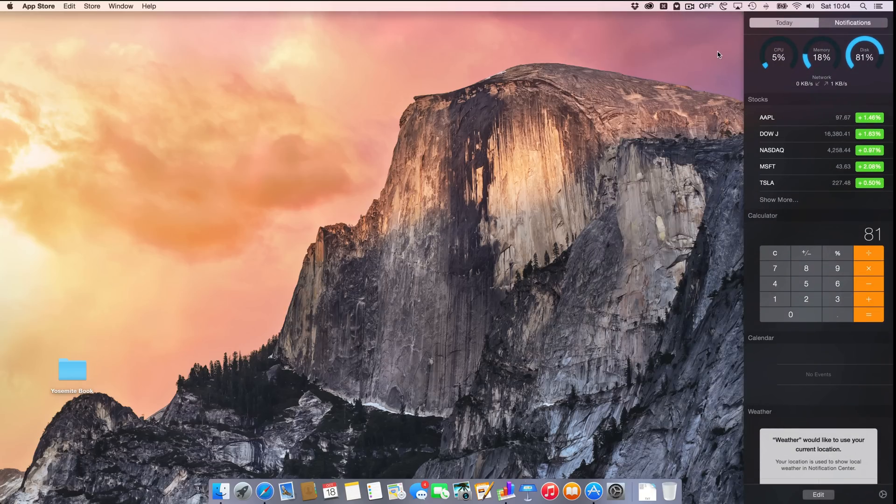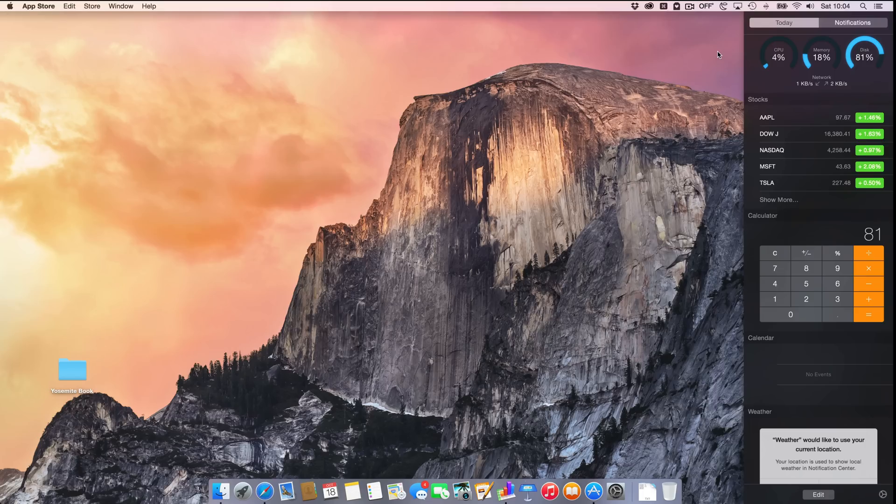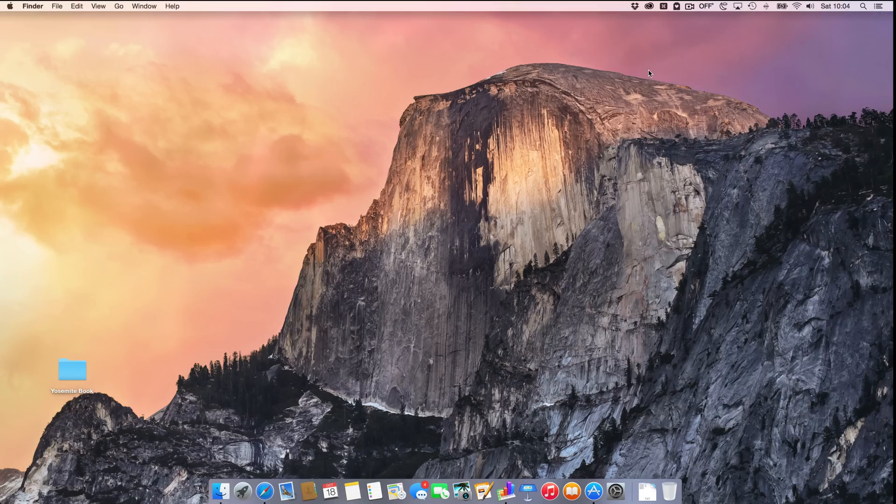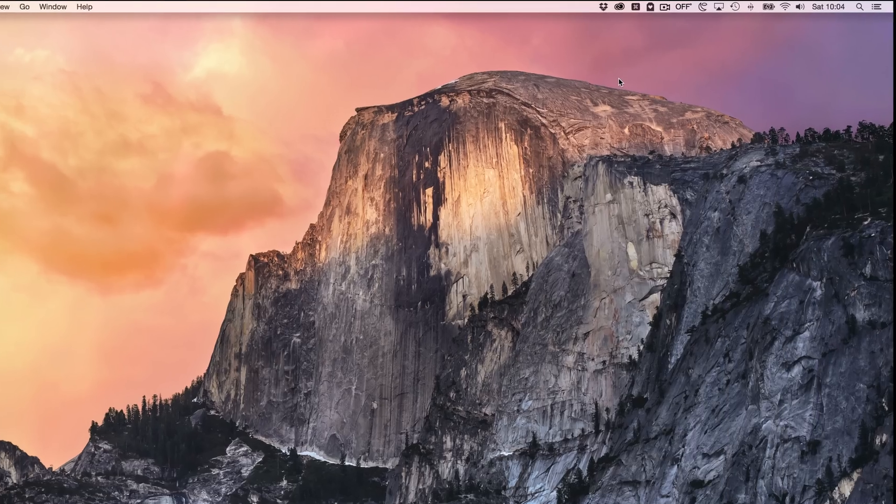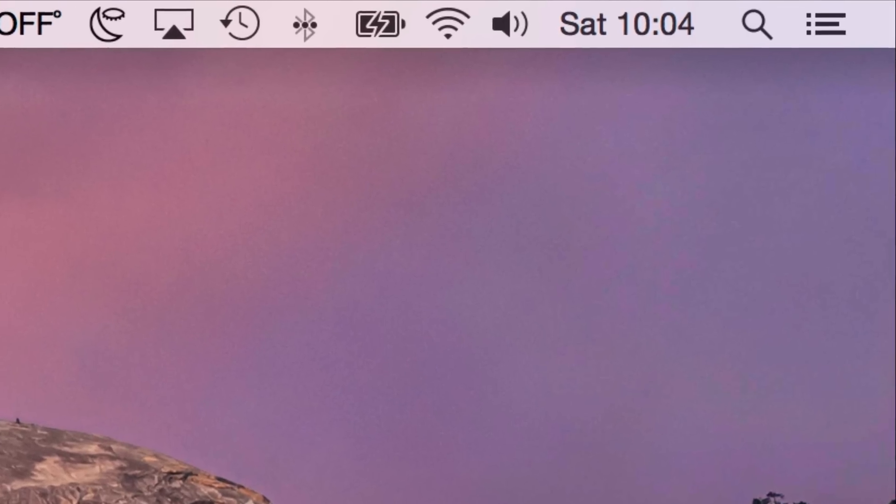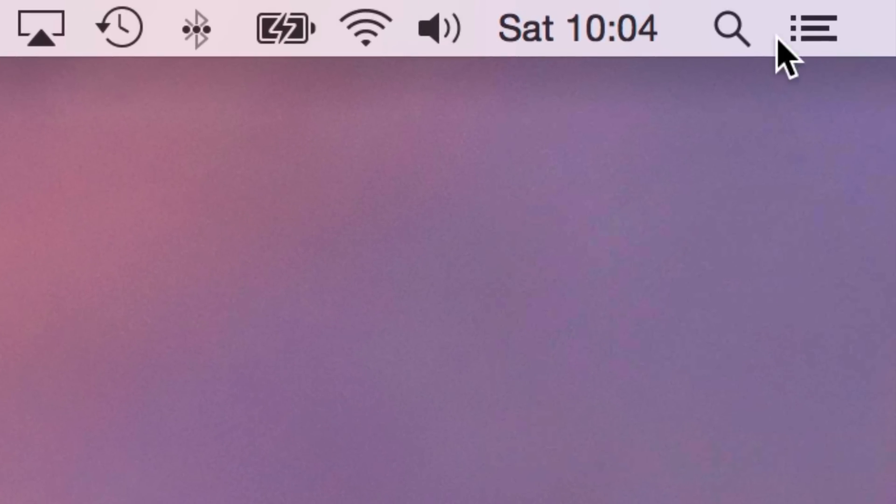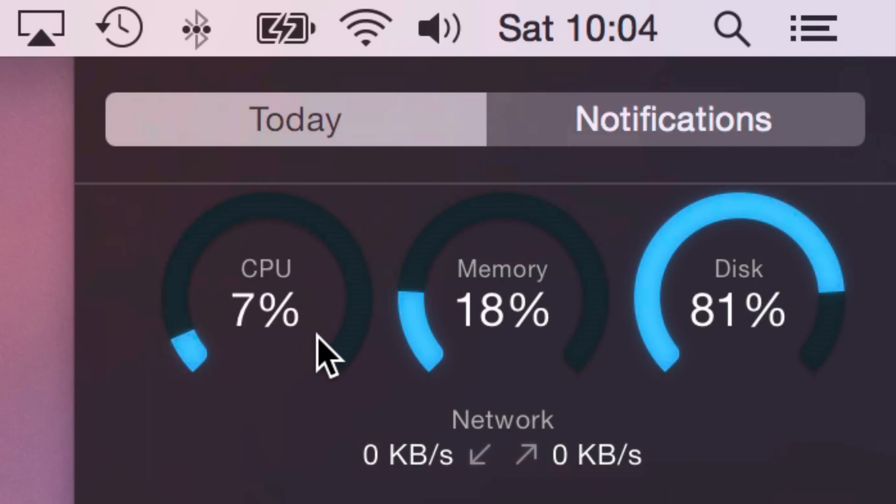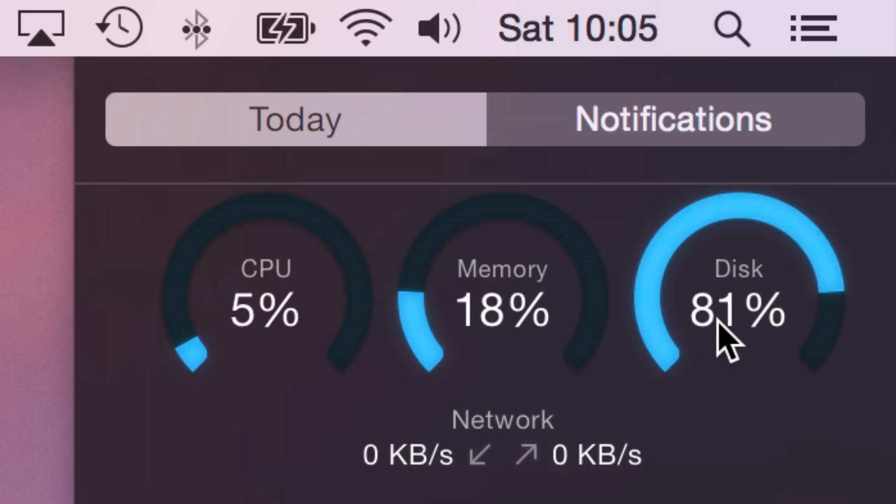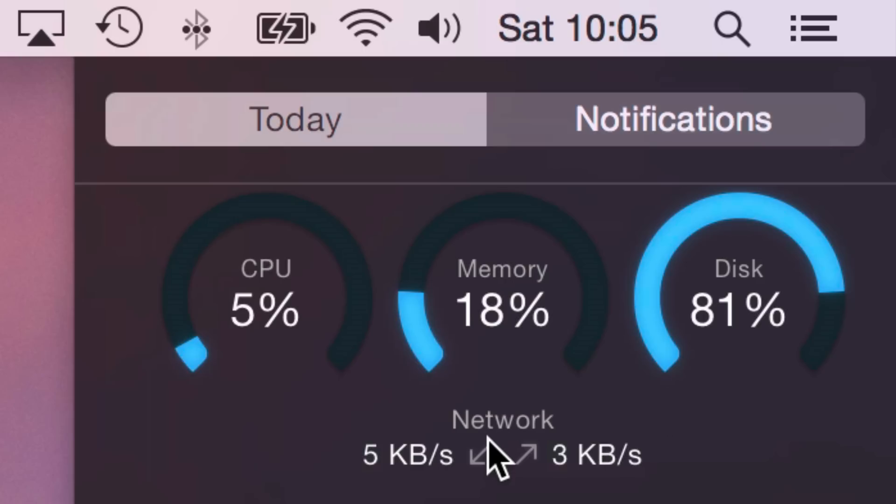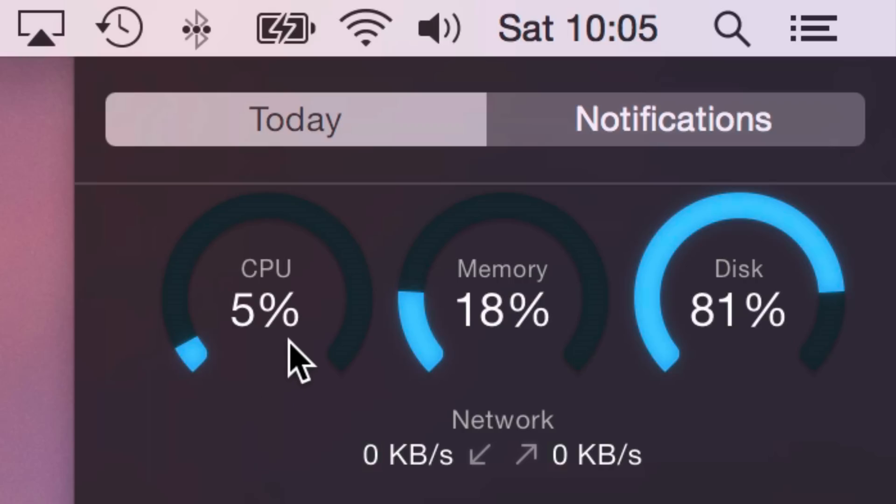It's super easy. If you want to know what your CPU usage is, just click the notification center button in the upper right corner. You can see CPU usage, how much memory you're using, how much disk space you have available—I have 81% used—and you can see your network activity as well. It's a nice way to quickly discern what's going on with your Mac.